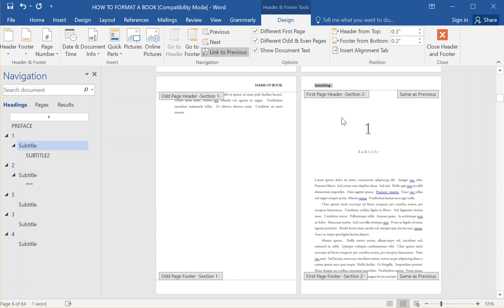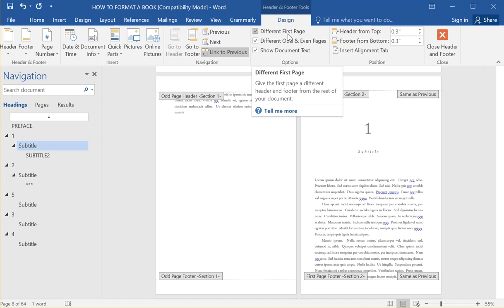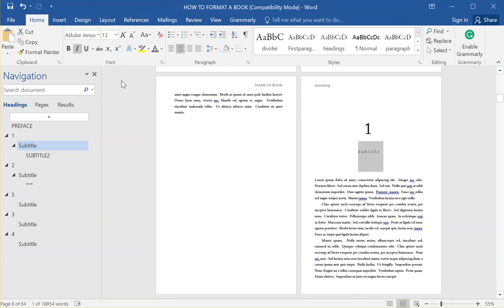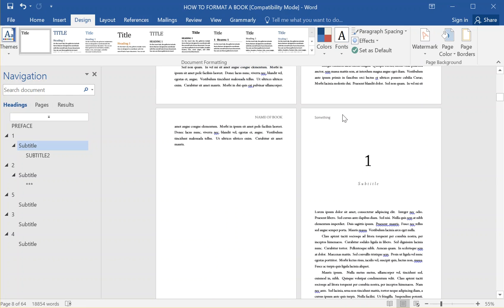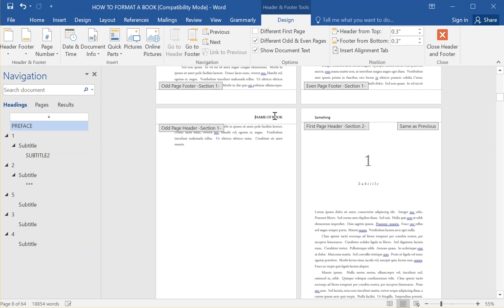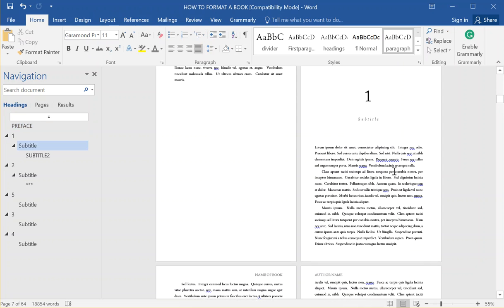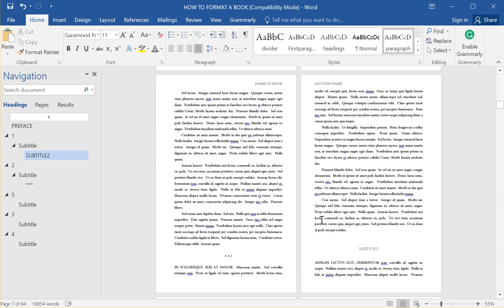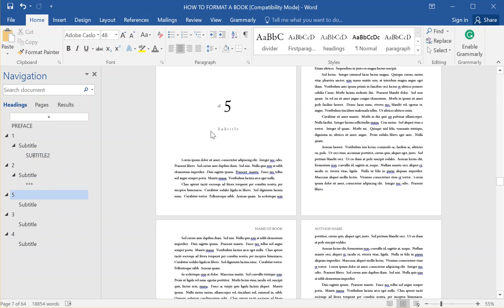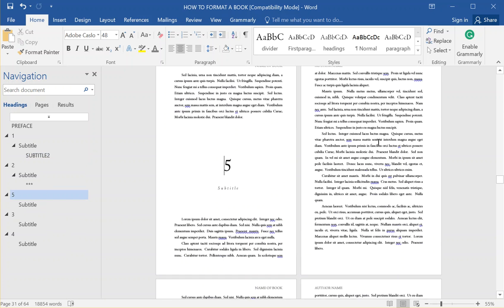If you have done a section break and this is the first page of a new section and you've checked 'Different First Page,' you can delete everything in the footer and the header and have a really clean first page for each chapter. Then for the other pages, you'll have alternating headers and footers. In the next video I'll show how we go through and make section breaks for all the chapters to finish setting everything up the right way.